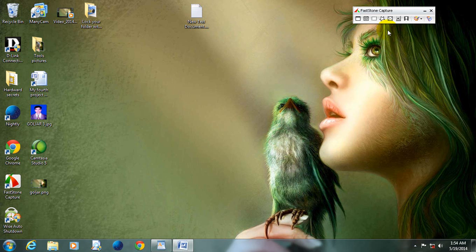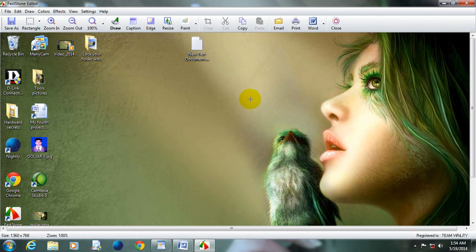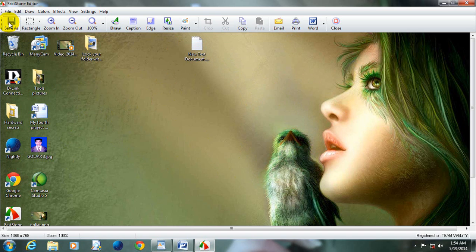Now we will go on to the next tool. This tool is called Capture Full Screen. With this tool, you can capture your full desktop screen. Now click on this tool — I have captured a full screen of my computer. Now you can save these images using the same saving process I showed you.